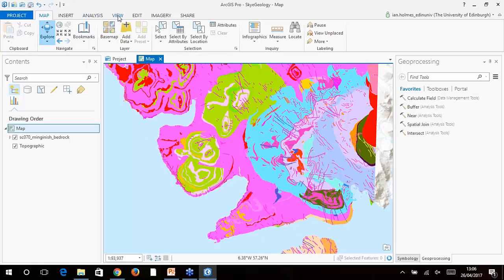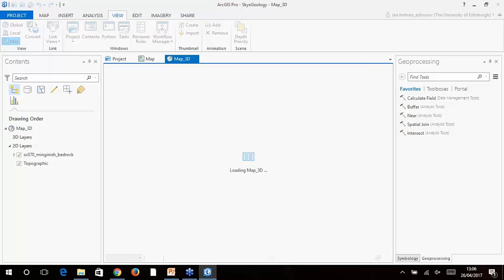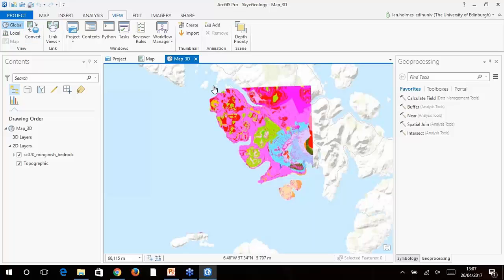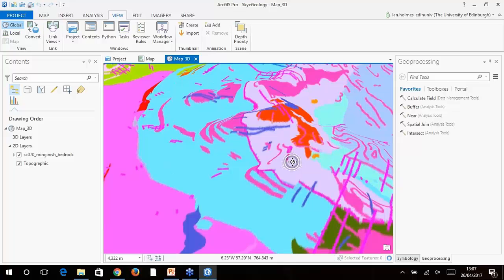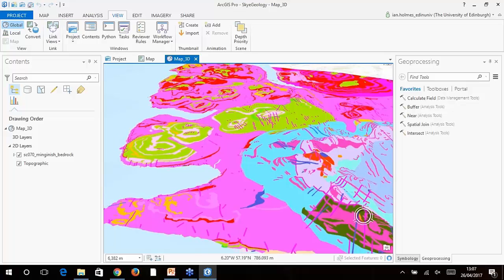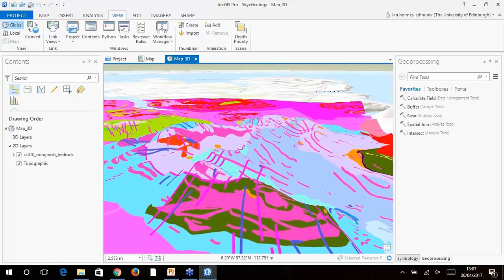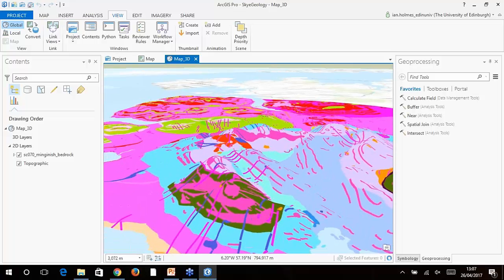I'm adding the layer file so we get some nice colors — these use the official BGS color schemes. Geology data has really vibrant colors so it looks great on screen. I'm just going to check that we're in British National Grid — all the data out of Digimap is in British National Grid. The Cuillin Ridge runs through here in Skye. What we're going to do is visualize this data in 3D. It's really easy — you just go to the View menu and press the Convert button.